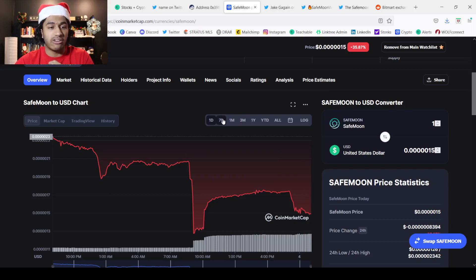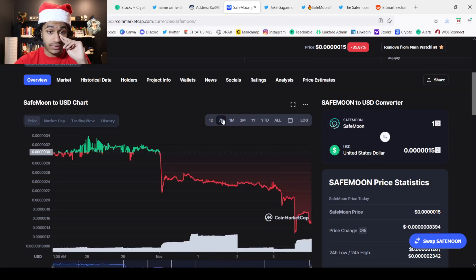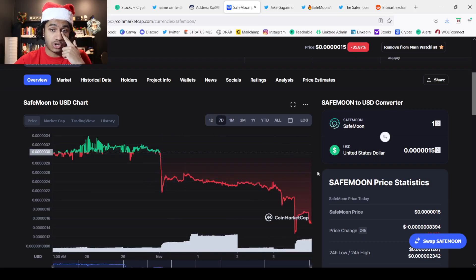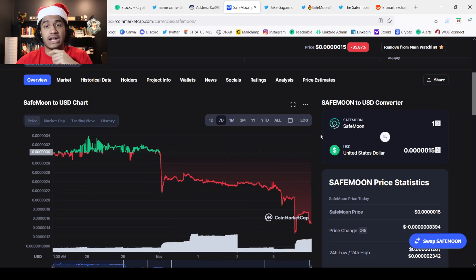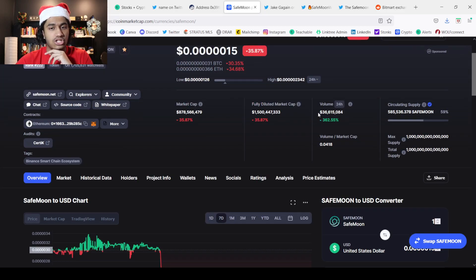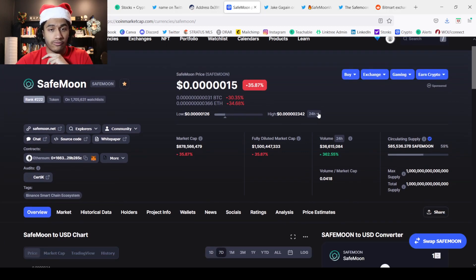Now let's take a look at the chart. We can see SafeMoon is down 35%. If you look at the seven-day chart, we're seeing crash after crash after crash. This is insanely cheap and this is awful for SafeMoon.